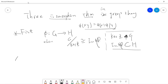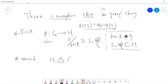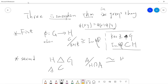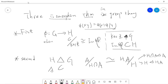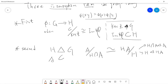Now let's talk about the second isomorphism theorem. The second isomorphism theorem says that if you have a group G with a normal subgroup H, and A is also a subgroup of G, then A quotient (H intersection A) is isomorphic to HA quotient H. This means H intersection A is a normal subgroup of A, and H is a normal subgroup of HA, and they are isomorphic.